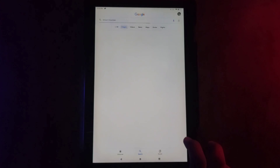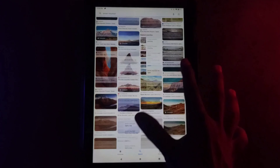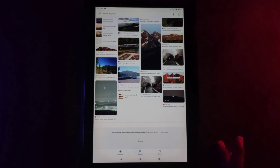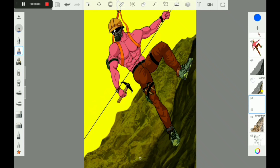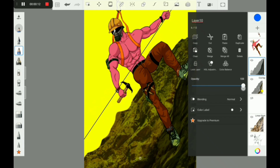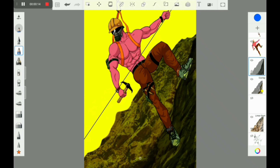Now I'm adding a background from Google, editing it a little bit so that no one can realize that I took it from Google.